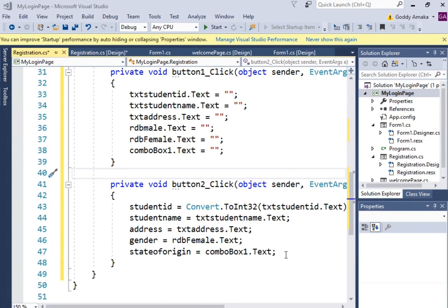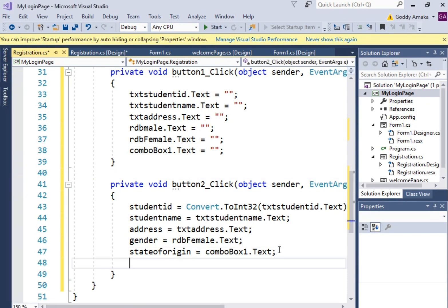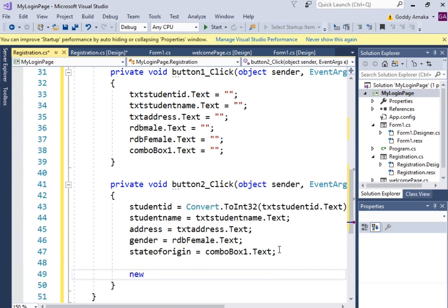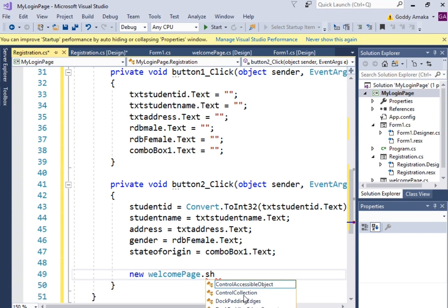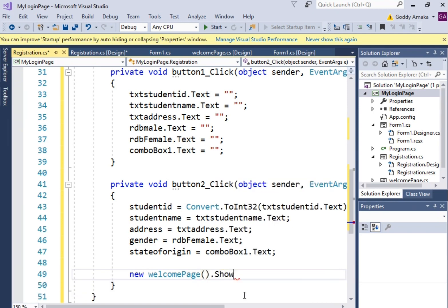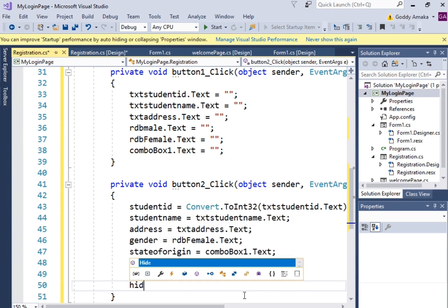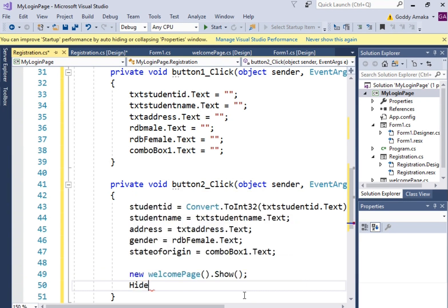Once they finish filling the form, we want to navigate to a new page — a welcome page. So we say: new WelcomePage — the form name — then dot Show. Then we hide the current page. This will take us to the welcome page and close the registration form. That is what we're going to see when we run it.